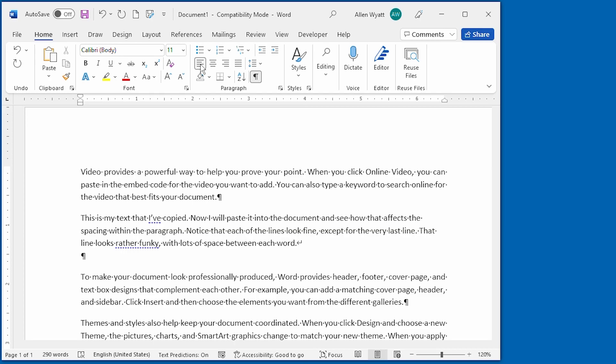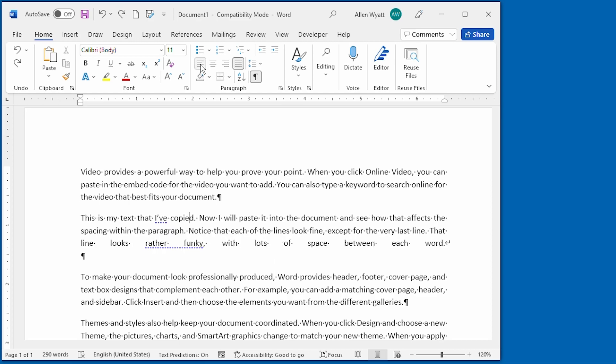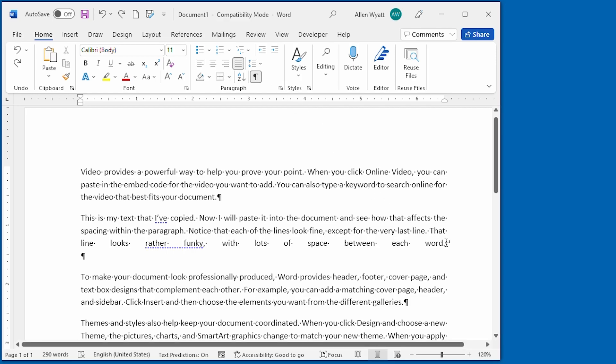A better solution, though, is to delete that line break that's at the end of that last line of the paragraph. So, I'm going to press Ctrl+Z so that we're back to a justified paragraph. And I'm going to go down to this character.